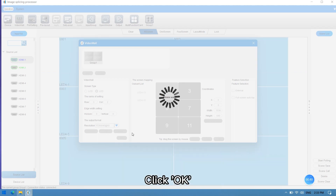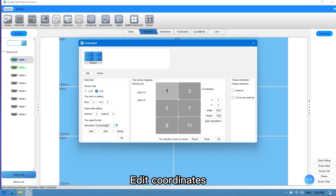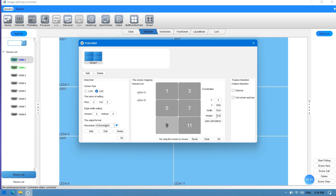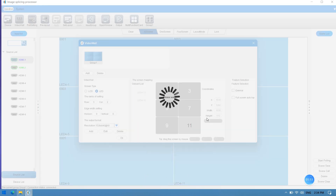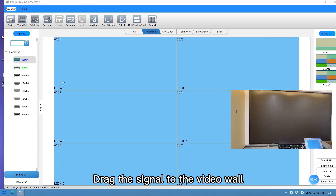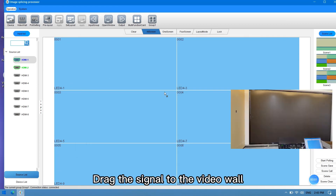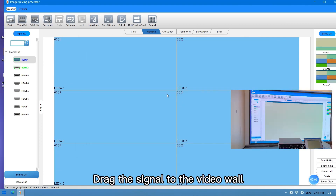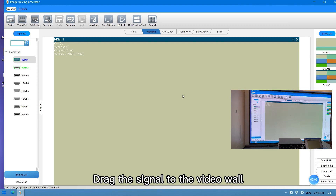Select the resolution, then click OK and edit coordinates. Click OK. Splicing is completed. Drag the signal to the video wall.